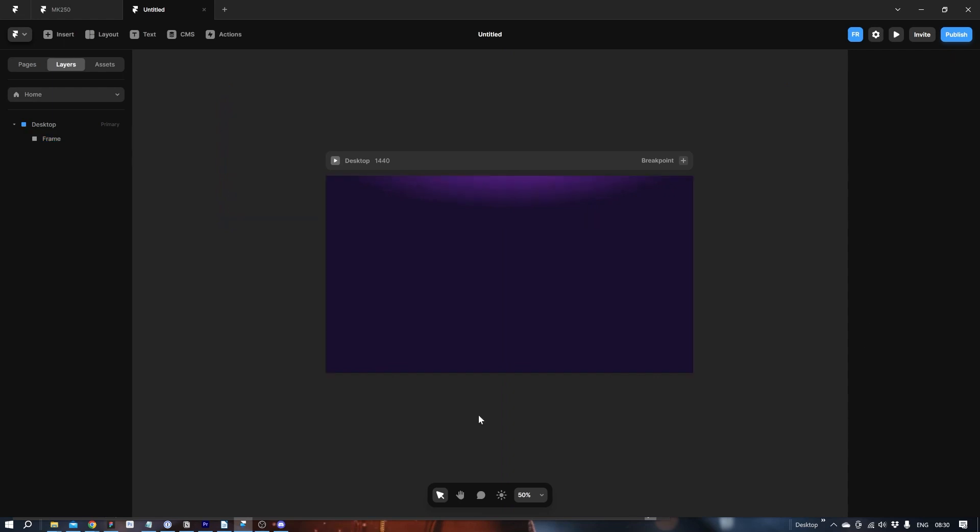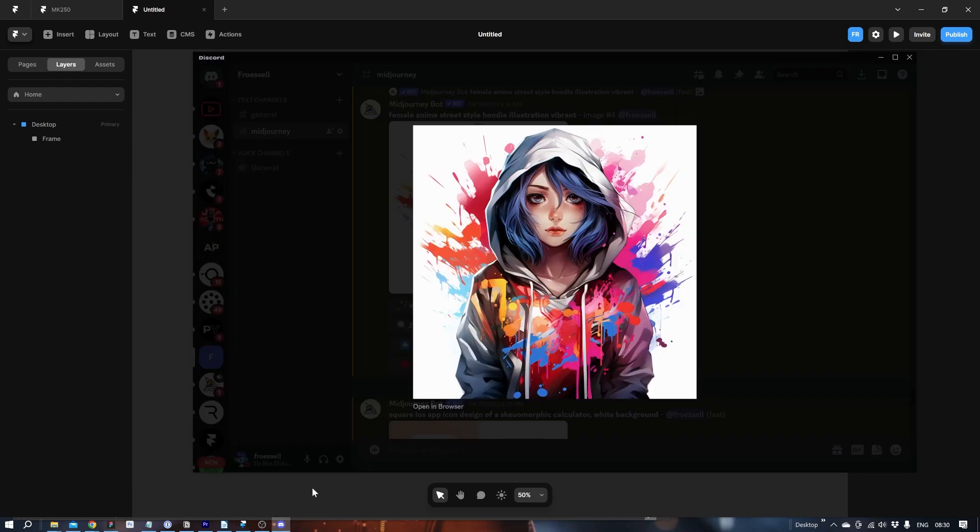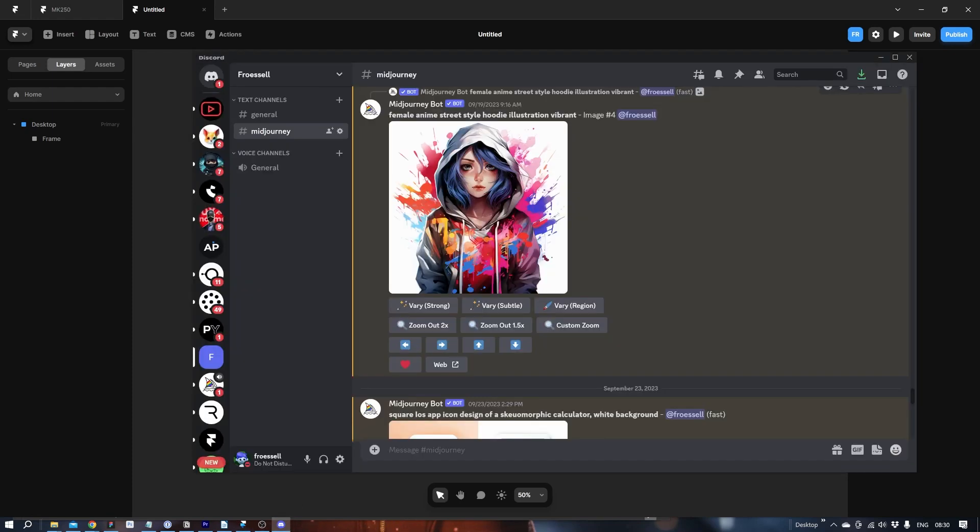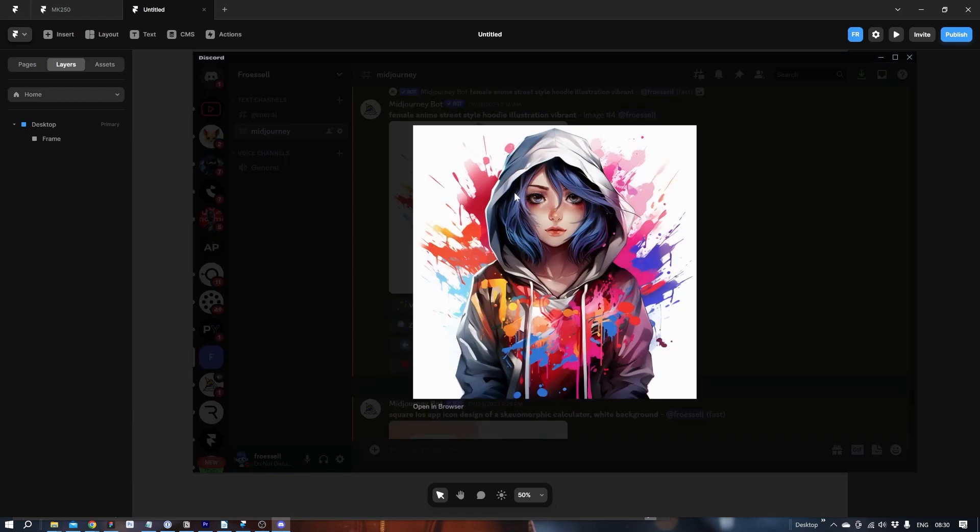Let's add the image. But before we do that, let's go into Discord where I created this image. Female anime style hoodie illustration. Vibrant because we want lots of colors. Let's grab this one and save it.